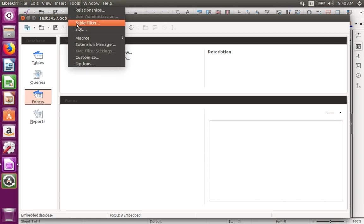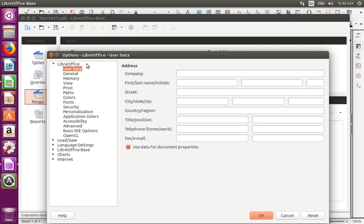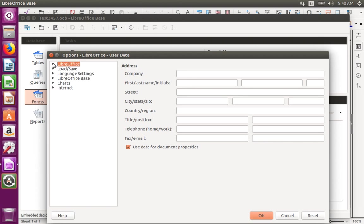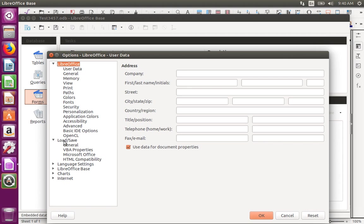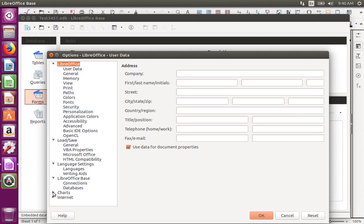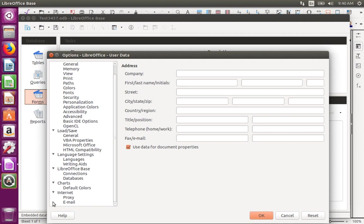If it is a database that is open, and you open the Options dialog, there are only six categories. LibreOffice, Load/Save, Language Settings, LibreOffice Base, Charts, and Internet.